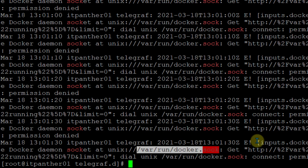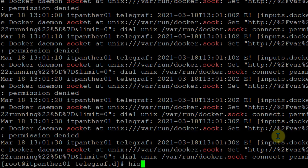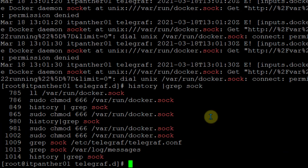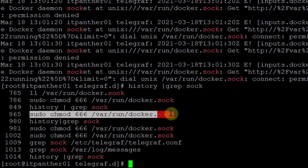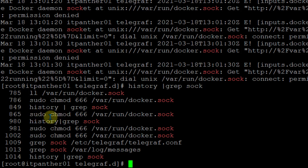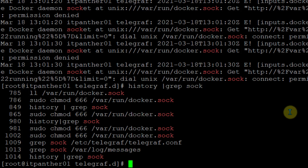To fix this, I had to grant permission to that file. The command is: sudo chmod 666 /var/run/docker.sock. That's all from the configuration side. Once you have done all of these things, you should be able to create this dashboard.